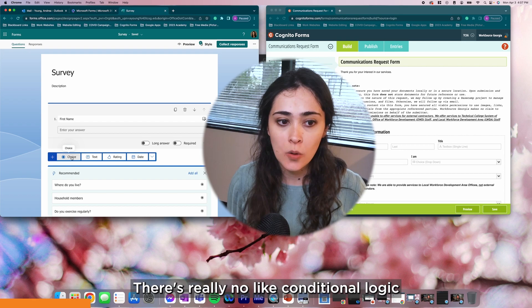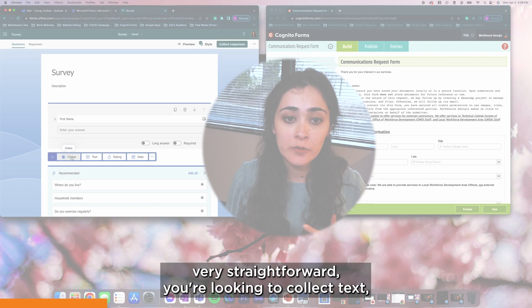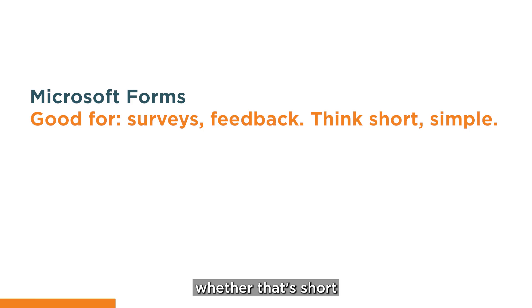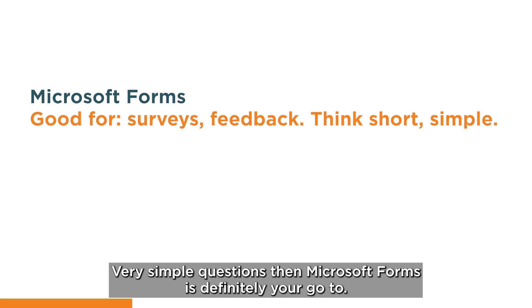There's really no conditional logic you can use, so it is very limited as far as how advanced you can get with these forms. So if you are looking for something very simple, very straightforward, you're looking to collect text, whether that's short or long answers and ratings, potentially getting people's feedback on a date to conduct a future training, for example, very simple questions, then Microsoft Forms is definitely your go-to.